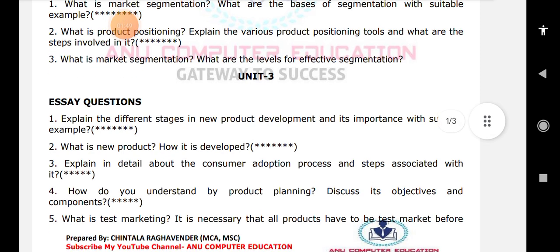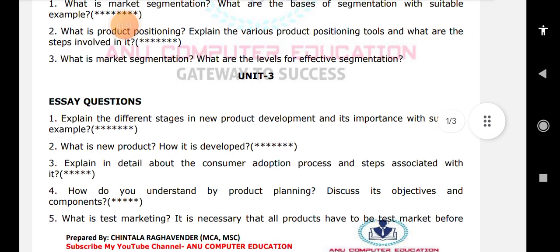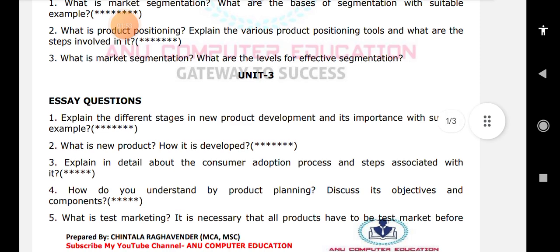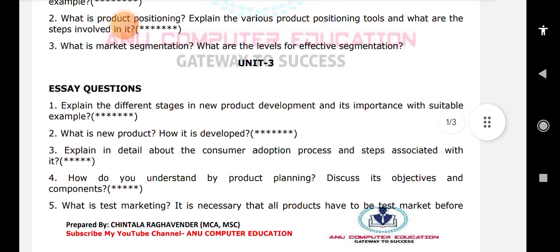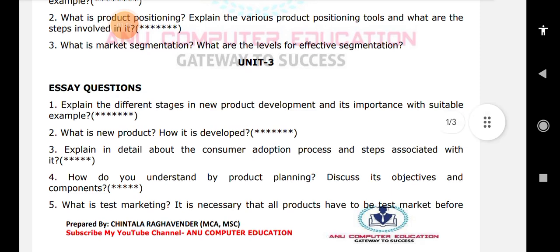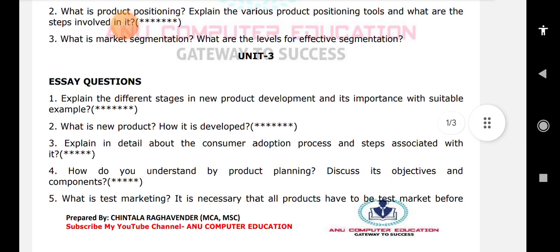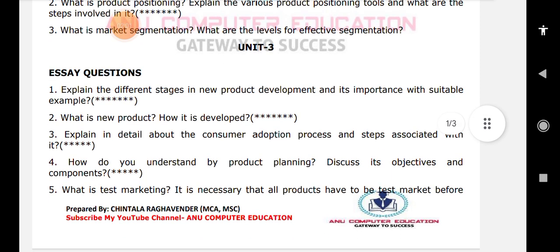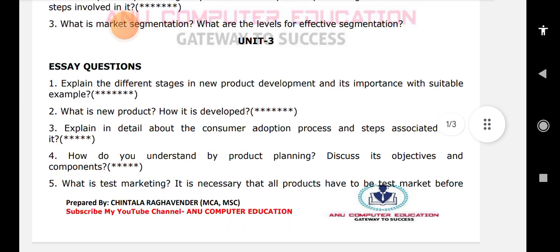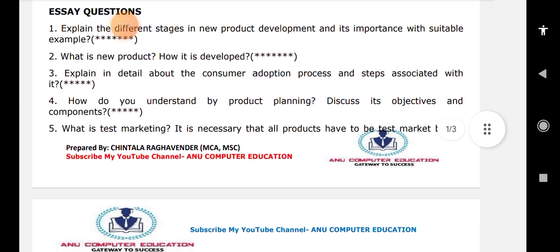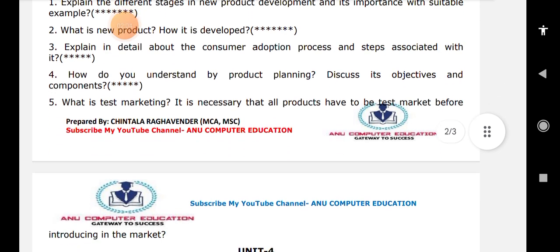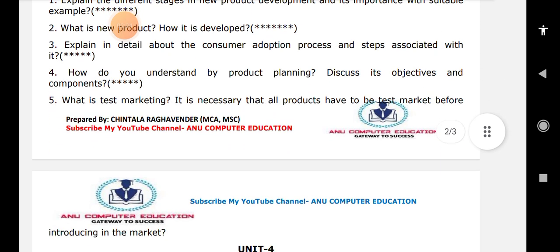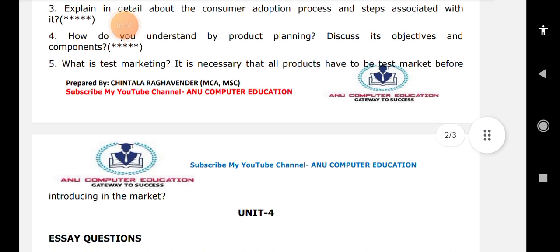How do you understand product planning and discuss its objectives and components? The components and elements are both the same. What is test marketing — is it necessary for all products to have a test market before introducing in the market?